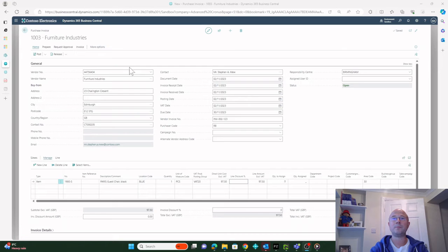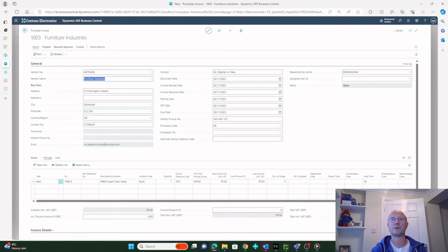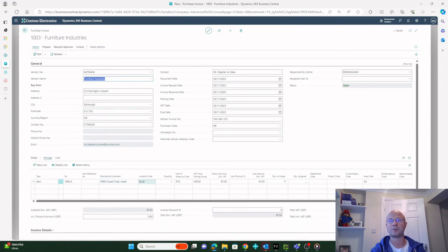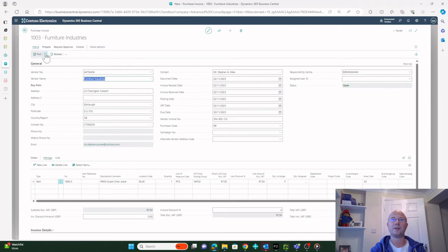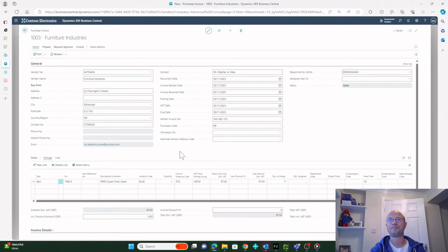Let's have a look at that in action in Business Central. Here I am in Business Central, I've got a purchase invoice for Furniture Industries for a chair for 97 pounds 50. If I preview post that...